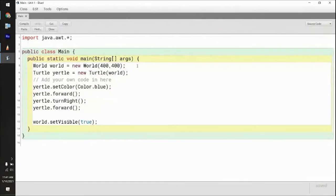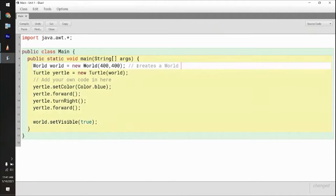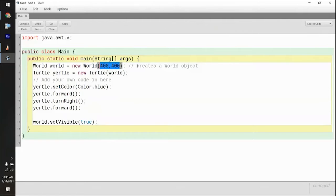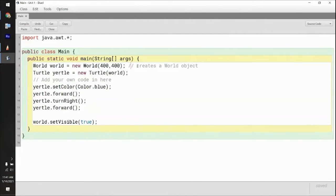So here, this right here is creating a world object. It's defining it by 400 and 400 — what that really is, is just 400 pixels by 400 pixels. That's the input for that constructor. So it's creating a type of world. If I wanted to make it 300 by 400, I could put 300 in there. So you can initialize the attributes of what that world is — essentially the size of the world.